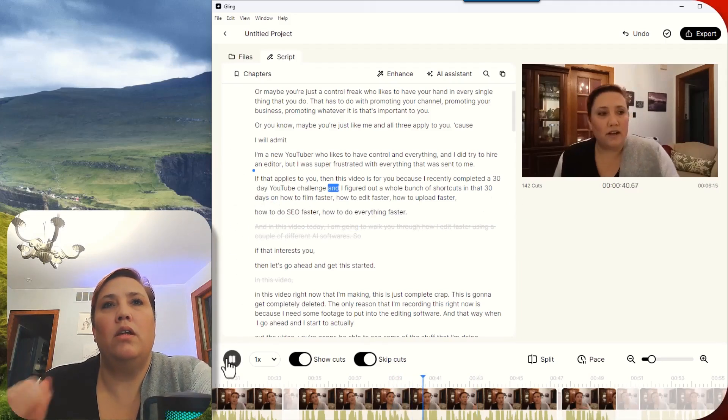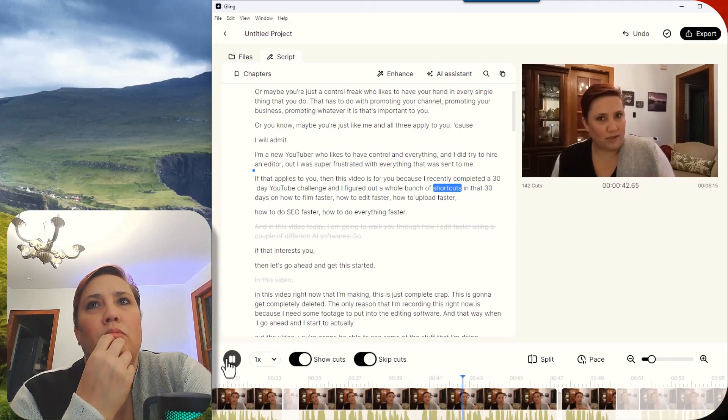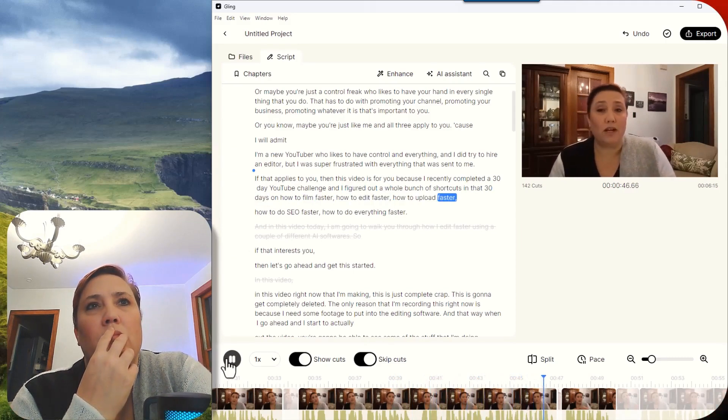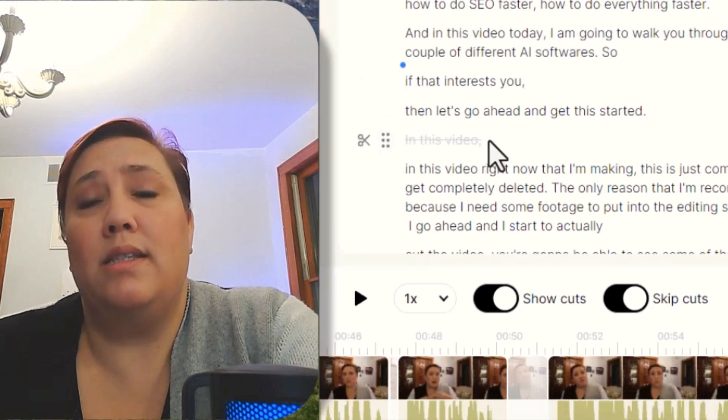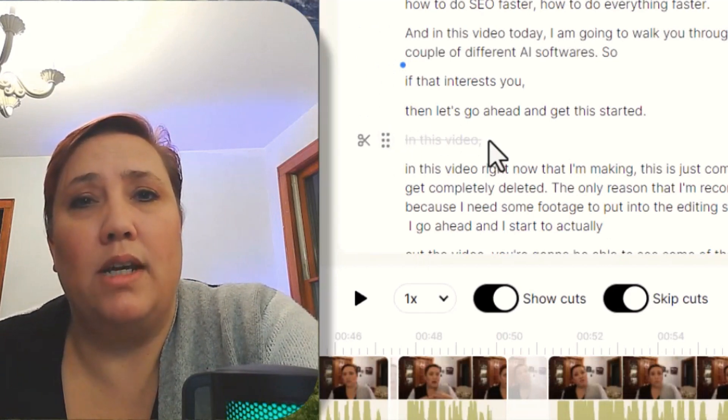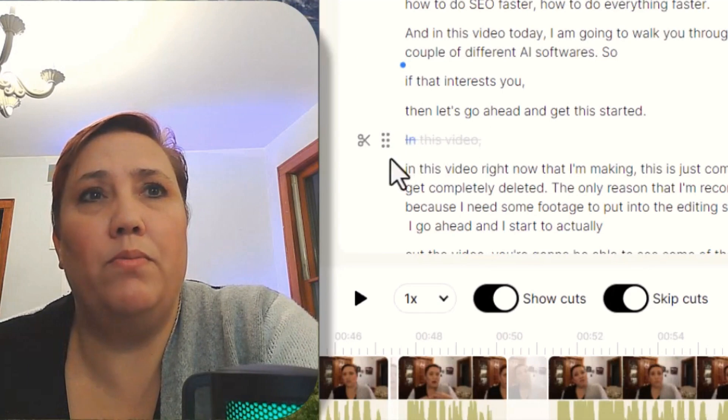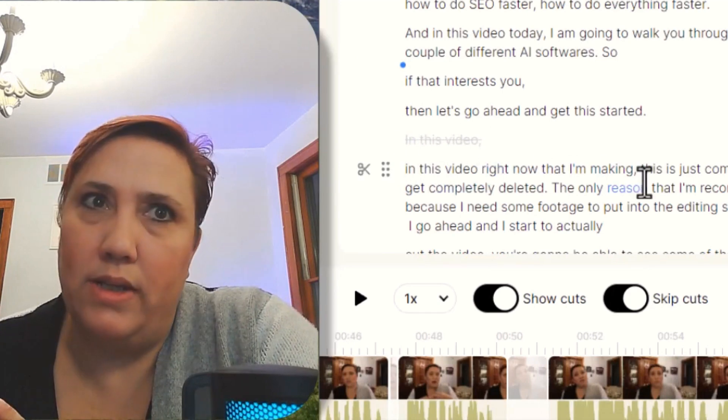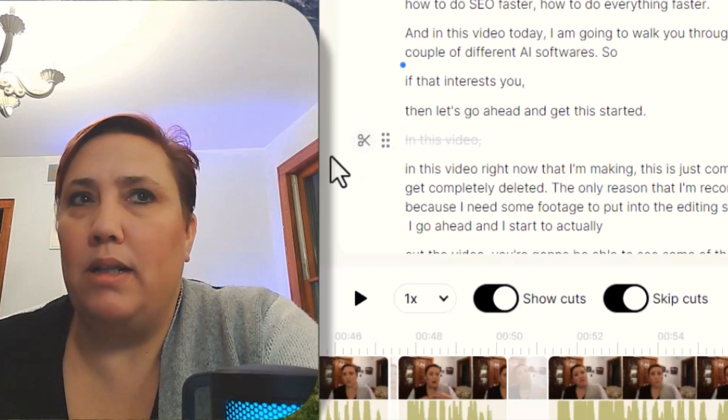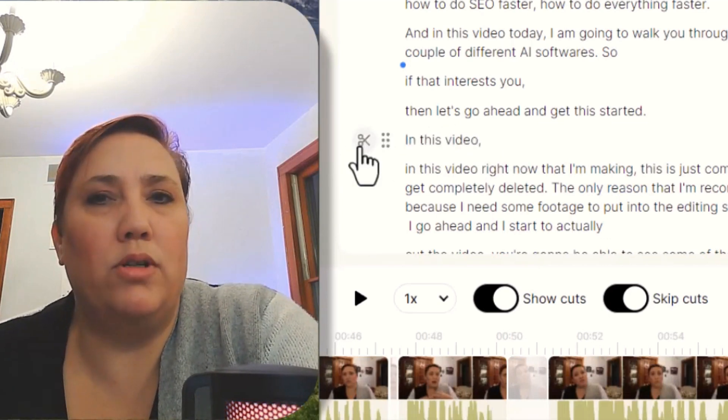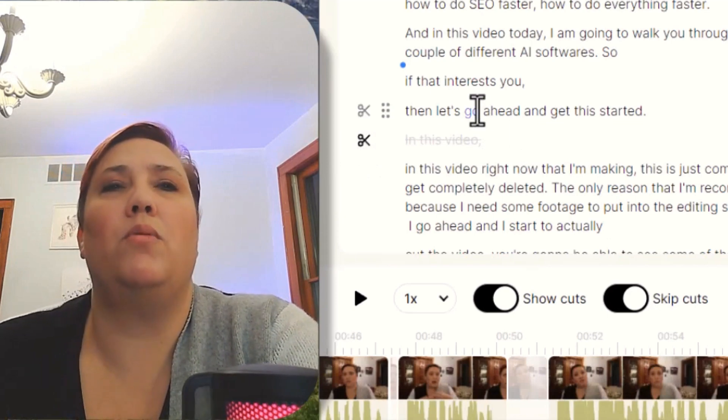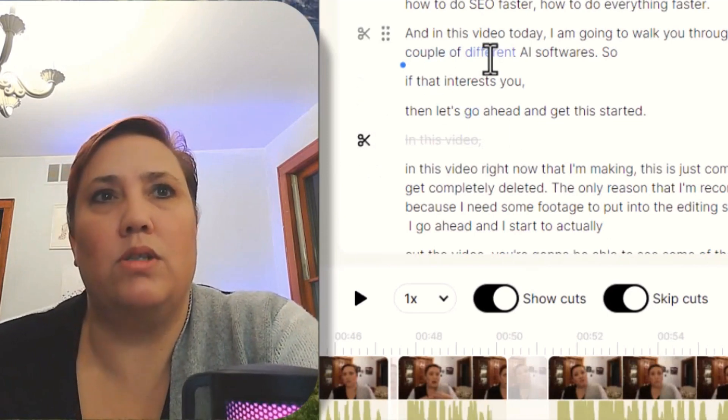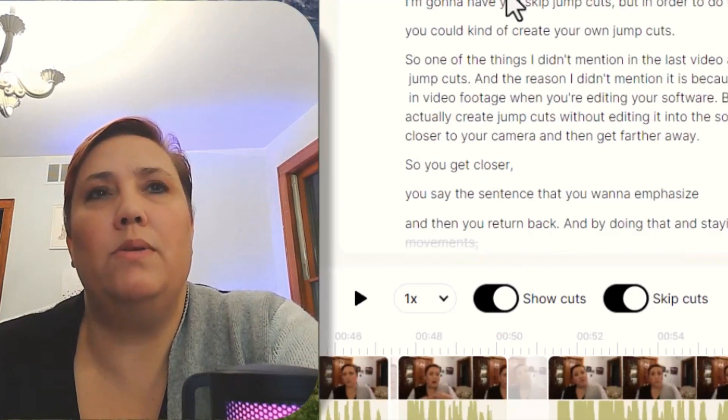I'm going to put this back in real quick and we're going to see how this sounds. 30 day YouTube Challenge. And I figured out a whole bunch of shortcuts in that 30 days on how to film faster, how to edit faster, how to upload faster. Now, here's where I started the next section. This is why I always say the name of the section before I film in this video. In this video right now, see how I said it twice? So this one automatically got cut. If I leave that in, then I could maybe put a transition over it. But I'm going to go ahead and leave that out because I don't actually want that to be its own section. And I would continue on. I would see if there's anything else I want to cut.